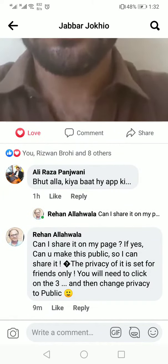So, Rehanawala, we have a lot of time and we have to guide them. Can I share it on my page? If you can make this public so I can share it — the privacy of it is set for friends only. You will need to click on the three dots and change its privacy to public.